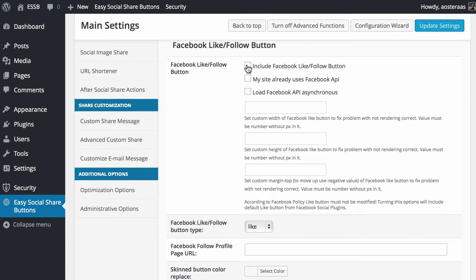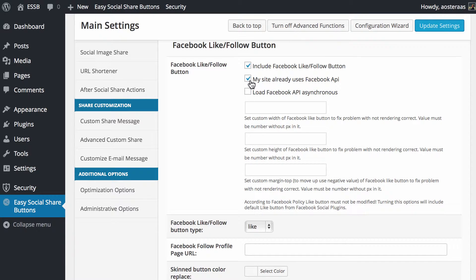If you want to have a like button there you can choose simply like. If your site's already got the Facebook API loaded in you would select this box here. Ours doesn't so we're going to leave that unchecked. The next option is to load the Facebook API asynchronously, which means it will be loaded at the same time as everything else and shouldn't have too much of an impact on your page.